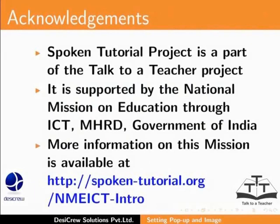The Spoken Tutorial project is a part of the Talk to a Teacher project. It is supported by the National Mission on Education through ICT-MHRD, Government of India. More information on this mission is available at spoken-tutorial.org.